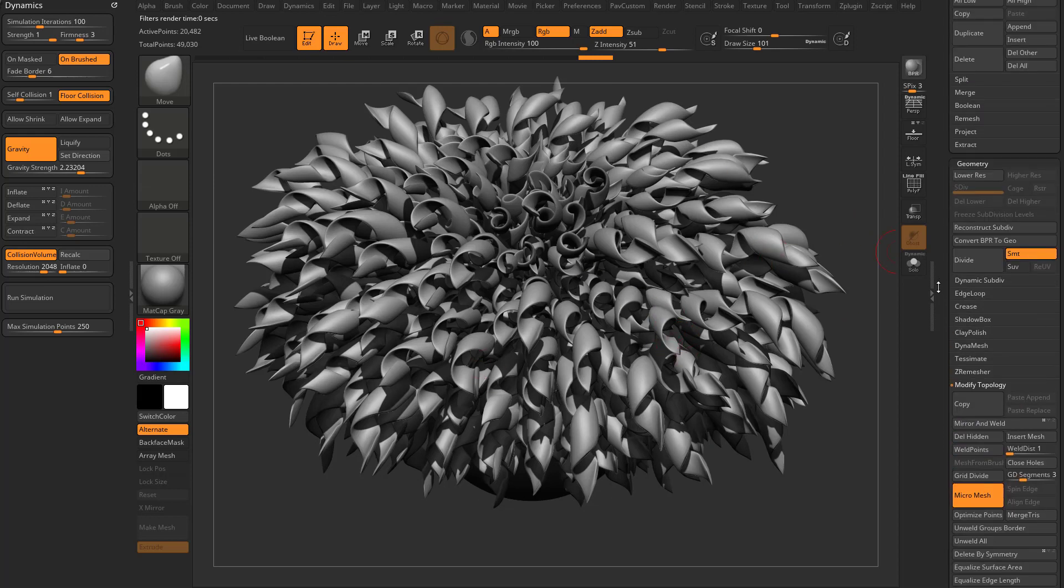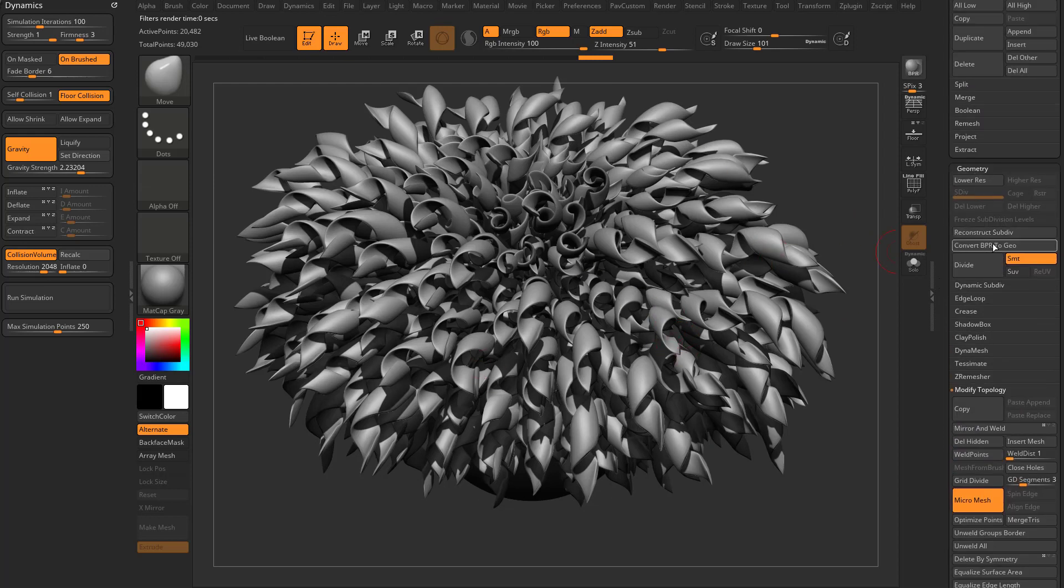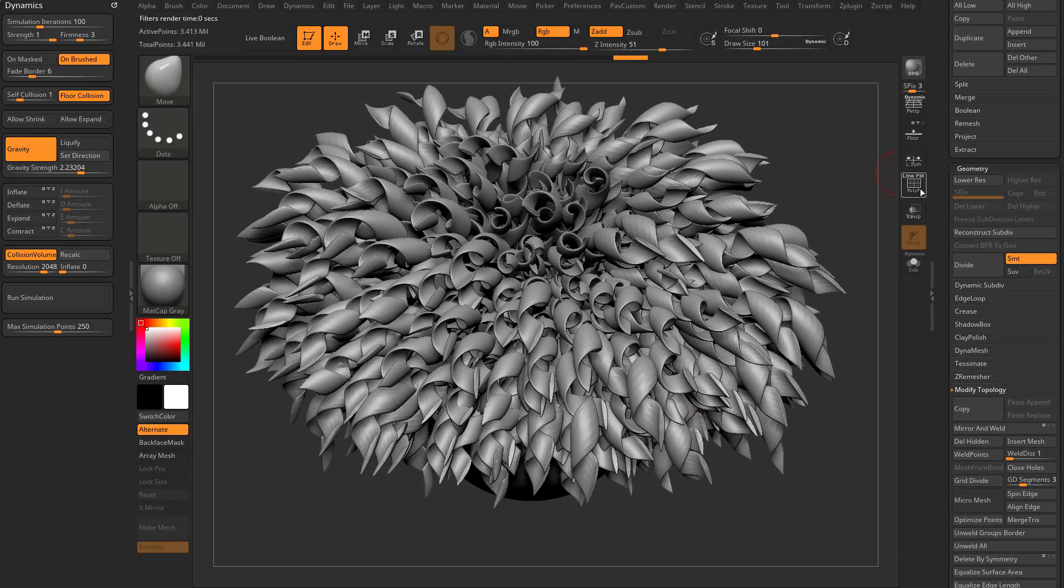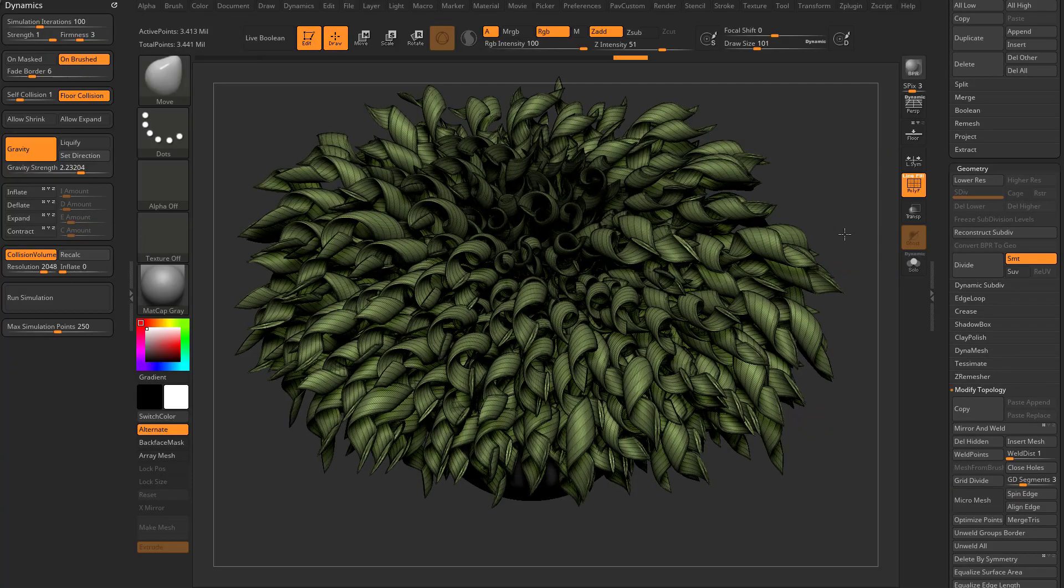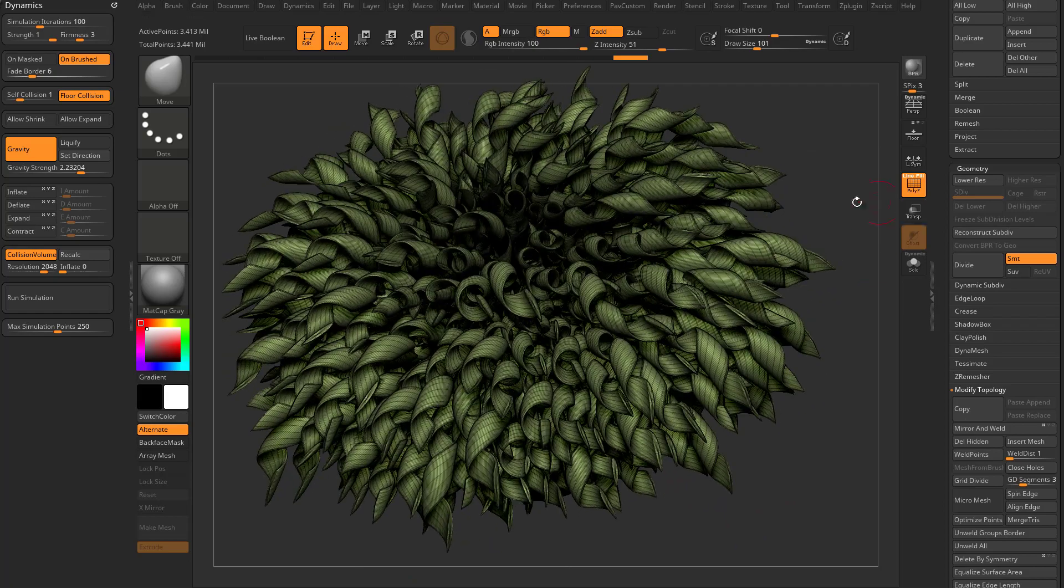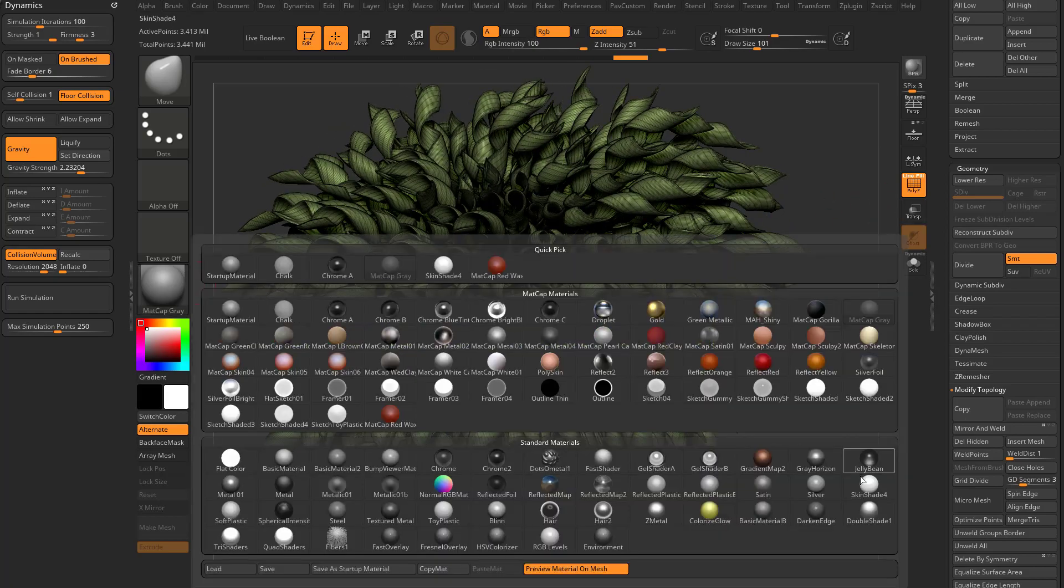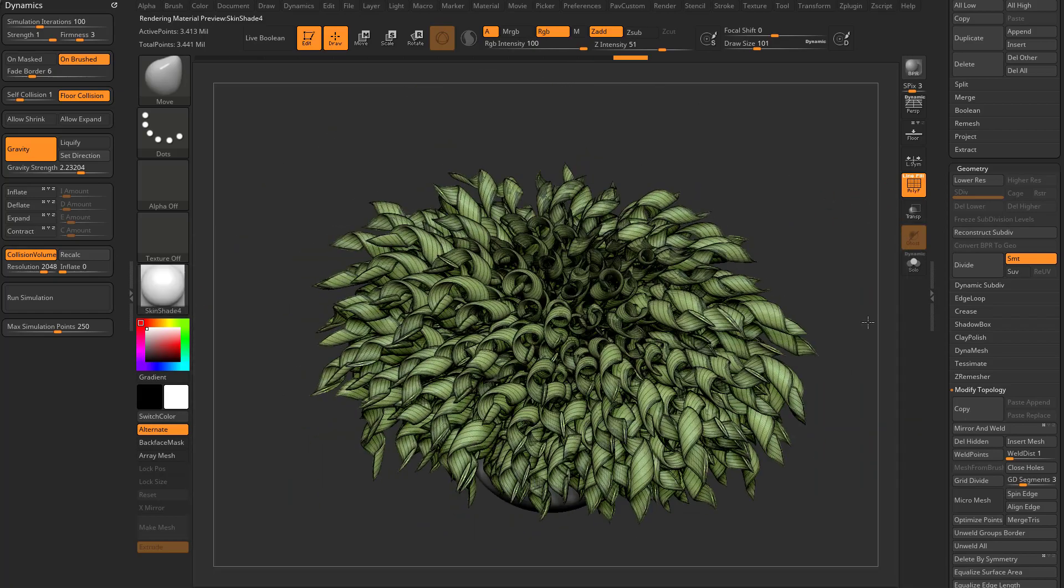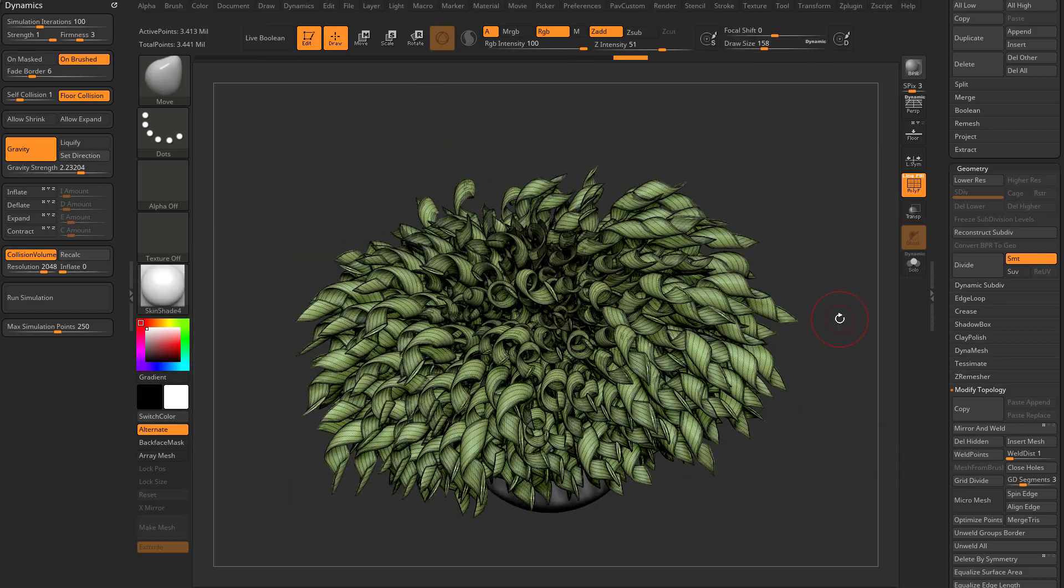All you got to do is go up here to geometry, convert BPR to geo. And now all of that fiber mesh planes have been replaced with actual geometry.